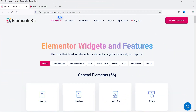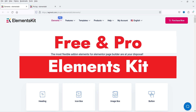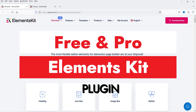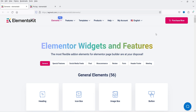Hello and welcome to Quick Tips, the Elementor video series. In this video I'm going to install a free Elementor add-on plugin. The name of the plugin is Elements Kit. This plugin has a free as well as a premium version, so I'm going to start with the free plugin and later install the premium version.